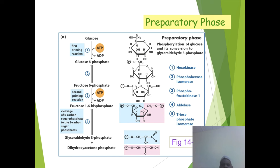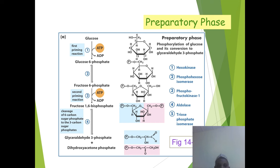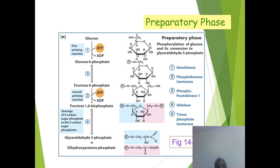The preparatory phase, also known as phase one, consumes ATP. Glucose plus ATP gives glucose-6-phosphate, then fructose-6-phosphate. Another ATP is consumed to produce fructose-1,6-bisphosphate, which subsequently gives glyceraldehyde-3-phosphate plus dihydroxyacetone phosphate.